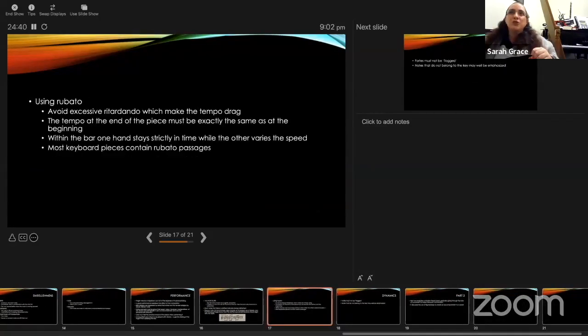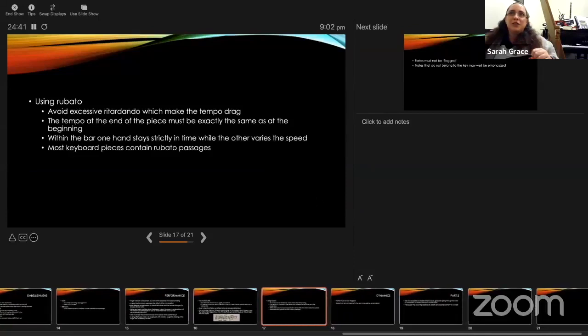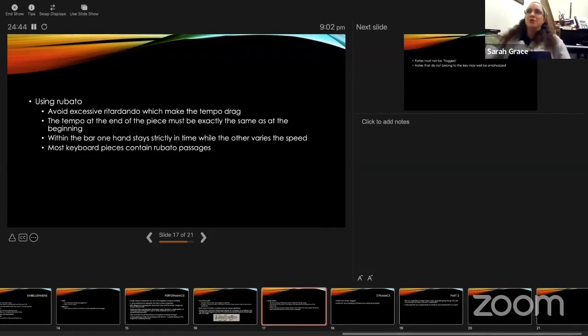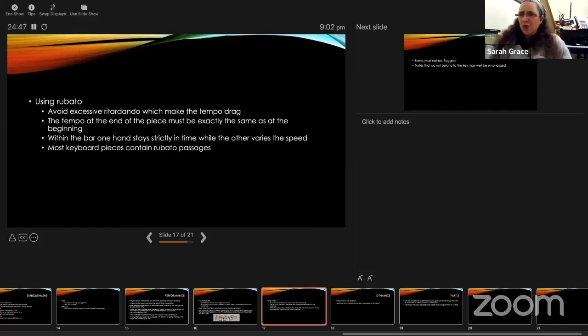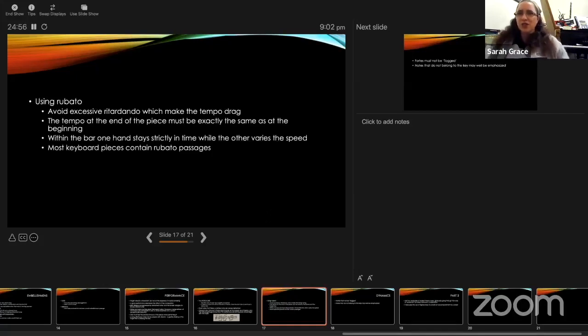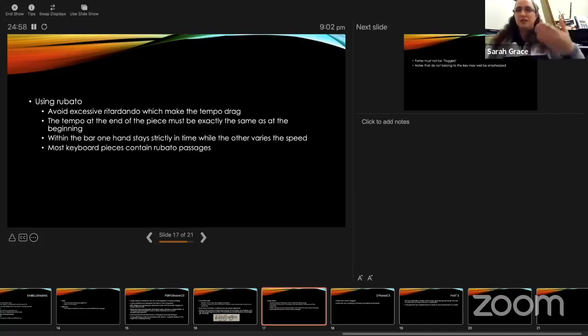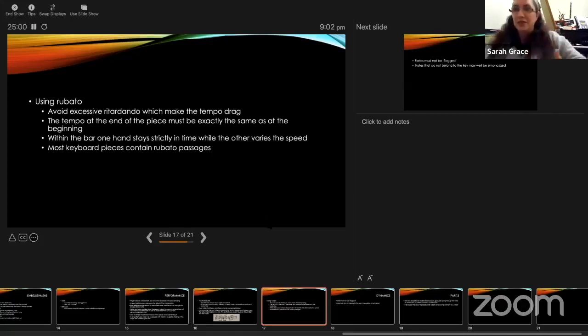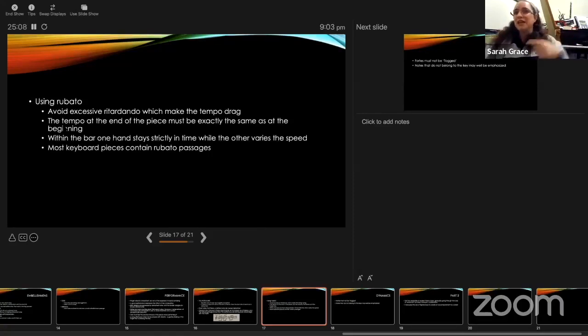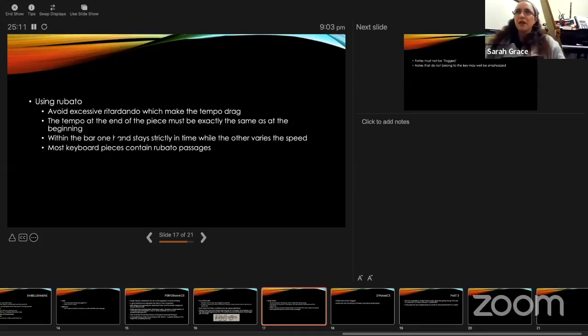The use of rubato. Avoid excessive ritardando, which makes the tempo drag. This is also a common fault with students. I find that they want to be expressive and do a ritardando, but the piece almost comes to a halt. There's always got to be that feeling that the momentum of the piece is continuing, even if the speed is a little bit flexible. He says that the tempo at the end of the piece must be exactly the same as the tempo at the beginning.